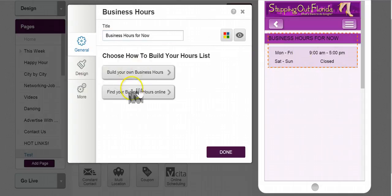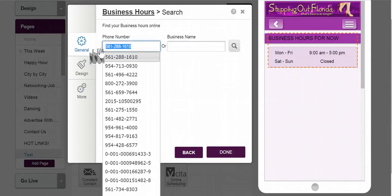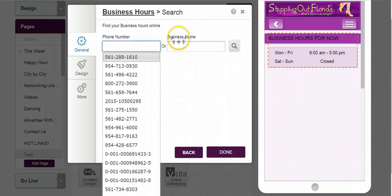So I can build my own business hours or I can find them online. So click on here. Here's the phone number. I'm actually going to erase that number there and we'll say Stepping Out Florida.